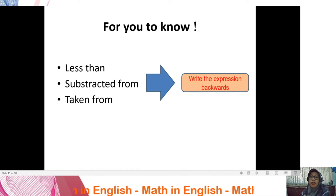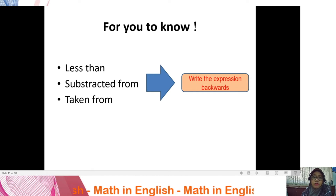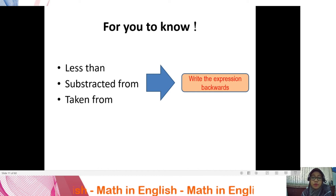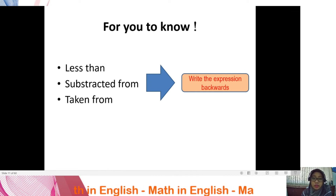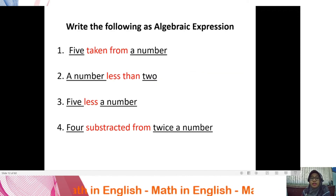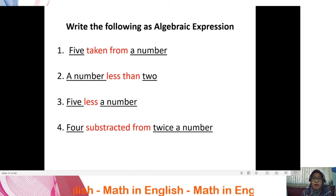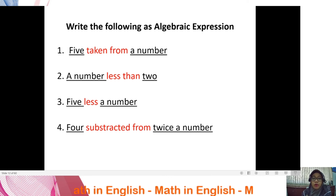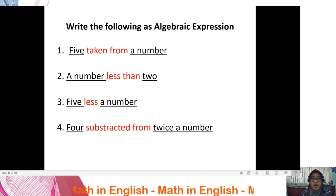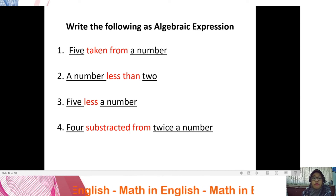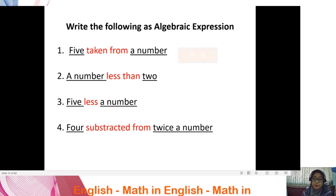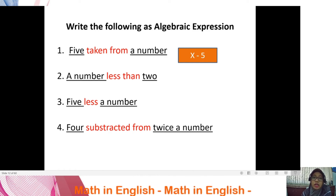Important: when you encounter the words 'less than,' 'subtracted from,' or 'taken from,' you must write the expression backwards — starting from the last word and moving to the front. For example: 'five taken from a number' — highlight the numbers first. You have five and a variable, with the operation 'taken from,' so you write the variable first, then the operation, then five.